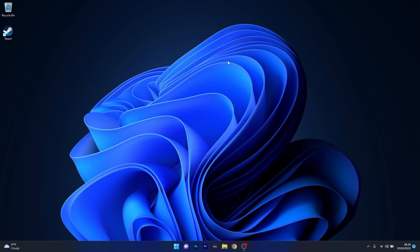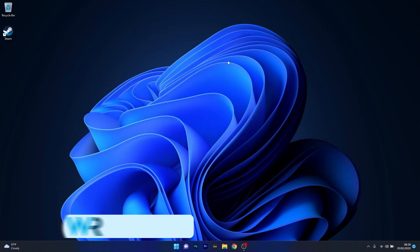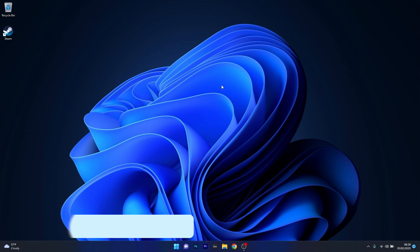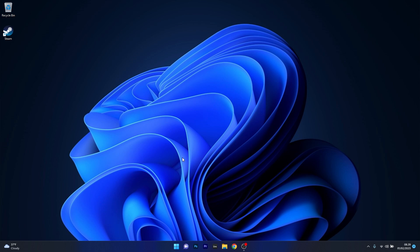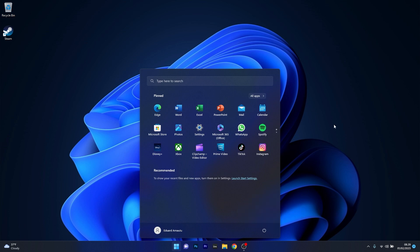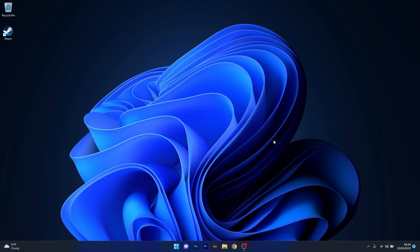The first solution you should always take in consideration is to simply restart your computer. This will probably solve many of your issues. To do this, just press the Windows button, then click on the power icon and select the restart option. As simple as it sounds, it can fix a wide range of problems, so make sure to try this.